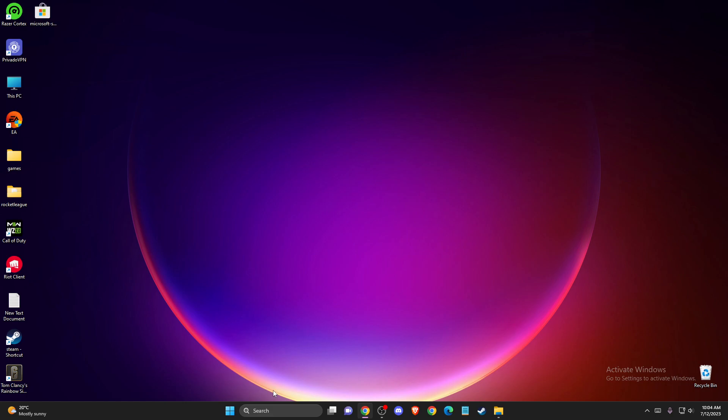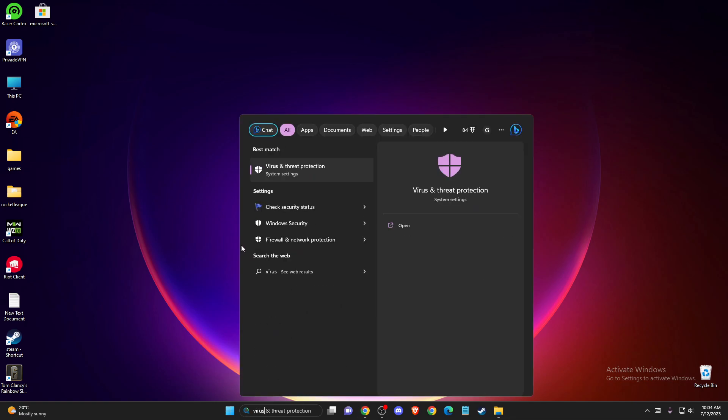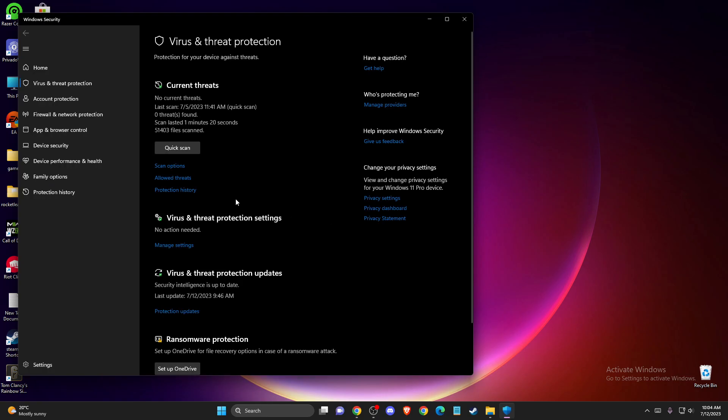First of all, you need to go to search and write 'virus and threat protection.' Click on that, then look for virus and threat protection settings where you should see 'manage settings.'